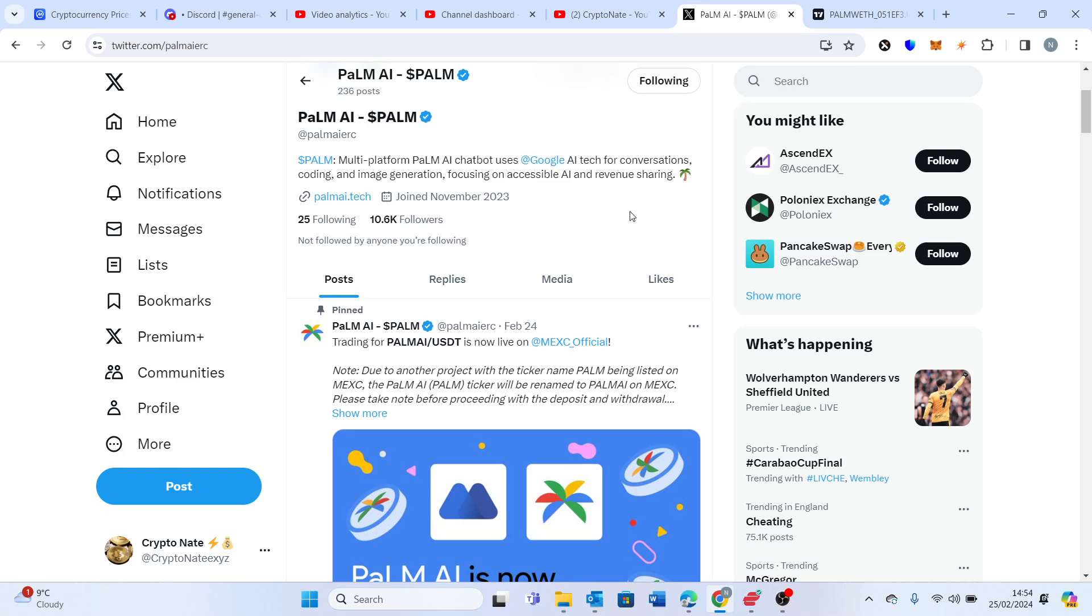So yeah, look guys, please join the discord if you can. Discord link will be in the description of the video. Please like the video and subscribe to the channel and we'll be getting more of these sort of videos out over the next couple of days and weeks and months to come. Cheers guys.